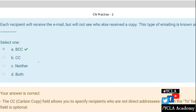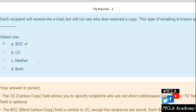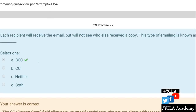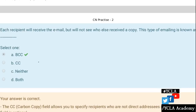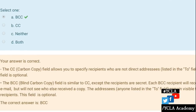Each recipient will receive an email but will not see who else received a copy — this is Blind Carbon Copy (BCC). With BCC, recipients will not be able to see who all you have sent it to.